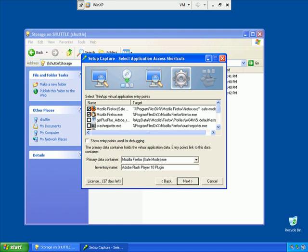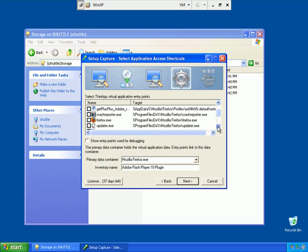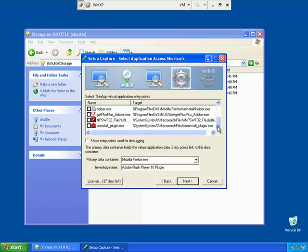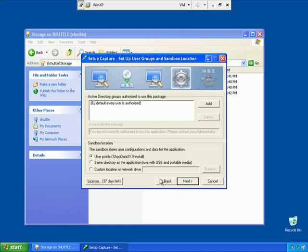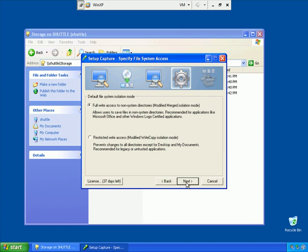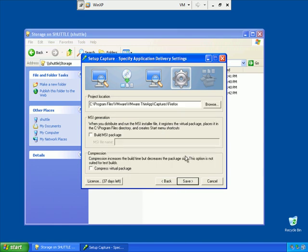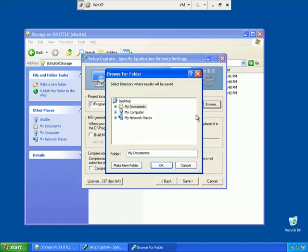Let's review the list of entry points here. I'm going to uncheck Safe Mode and just have Mozilla Firefox as the only executable in our list. For the inventory name, we definitely want this to say Firefox. I'll say Next here. We'll take all the defaults, but I do want to save it out on my network share. That's my repository for all my ThinApp projects.